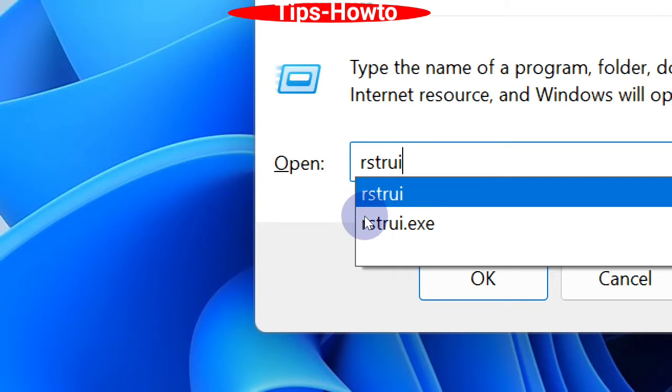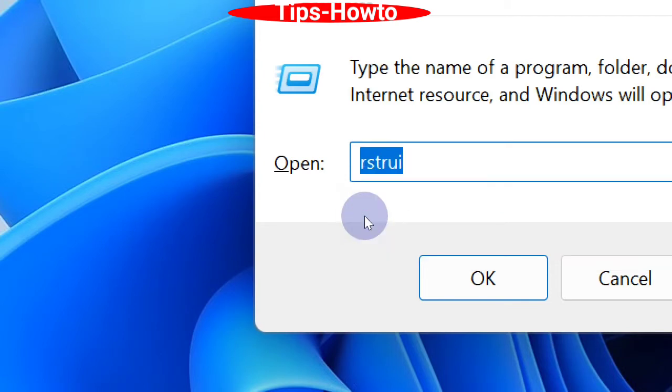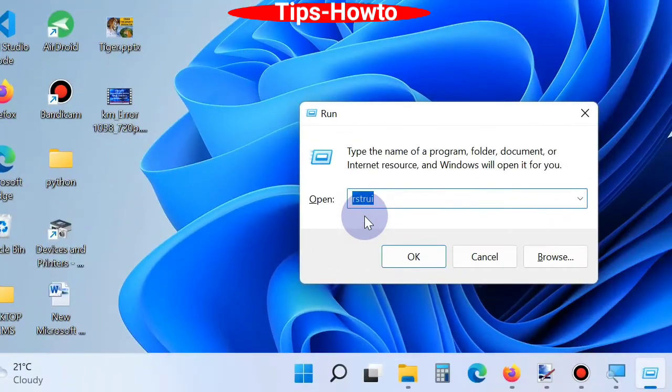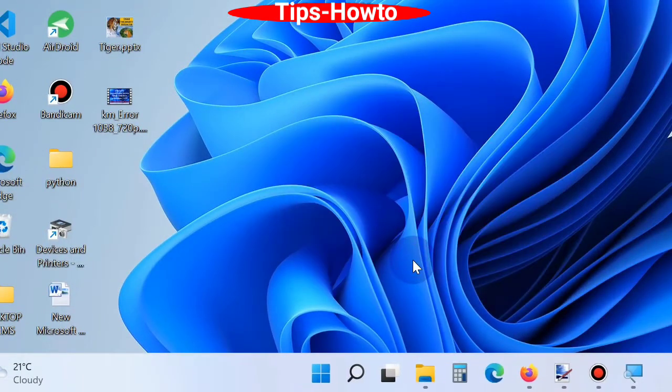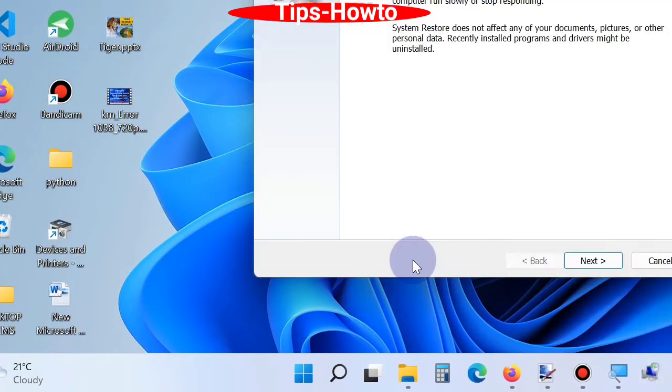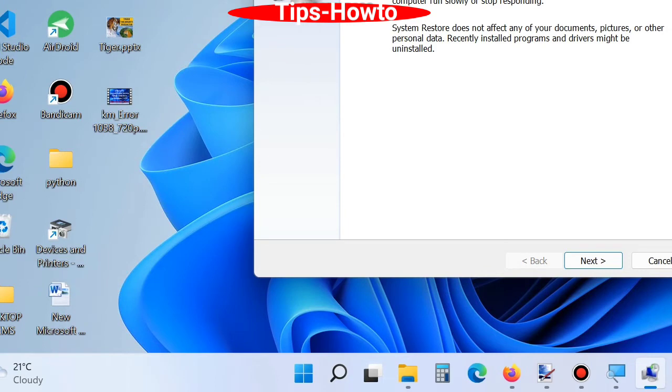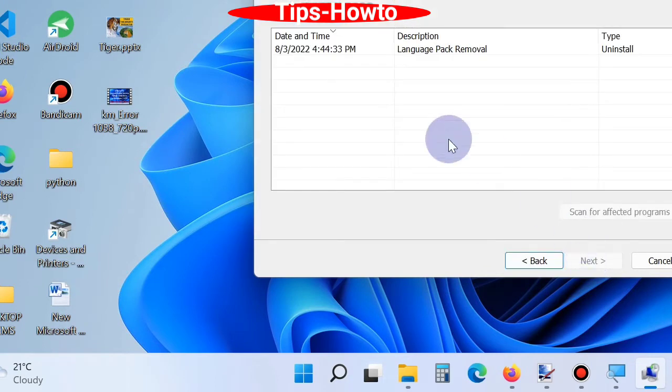Now System Restore window will open. Here you should click on Next. Thereafter, select a restore point and choose Next again.